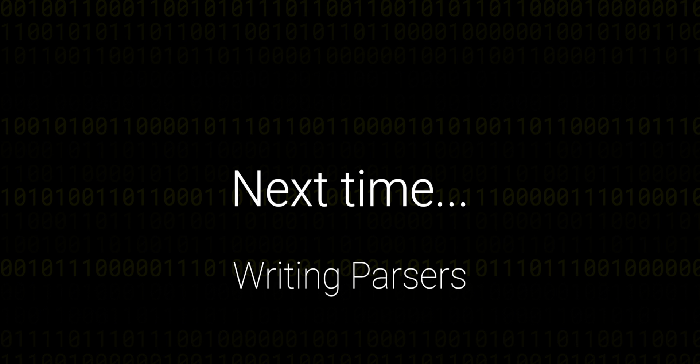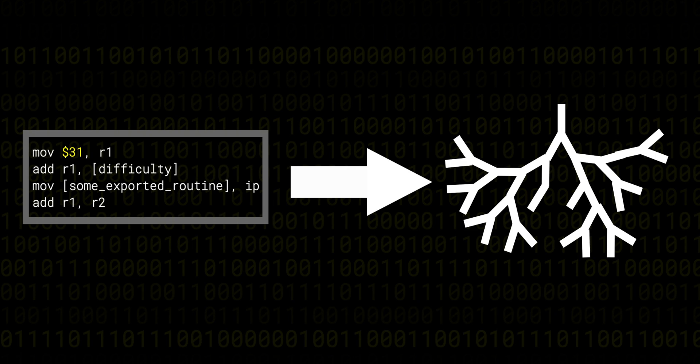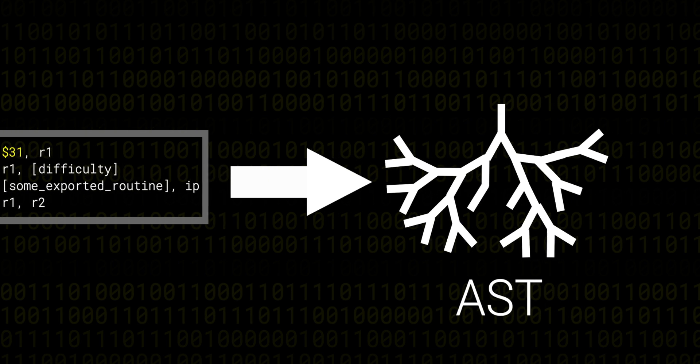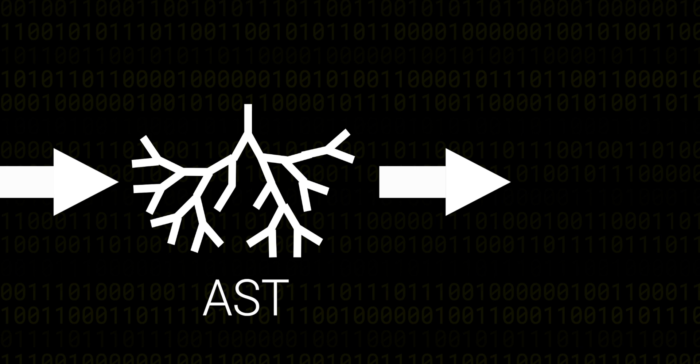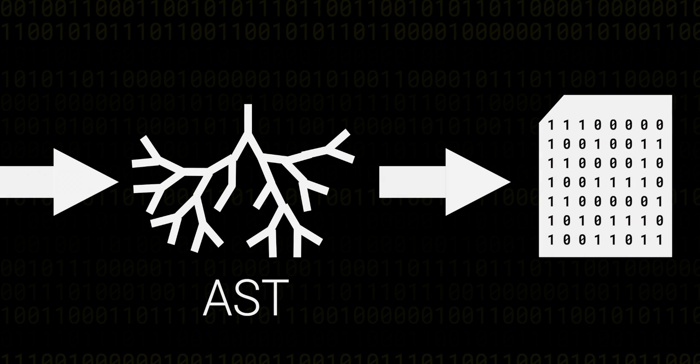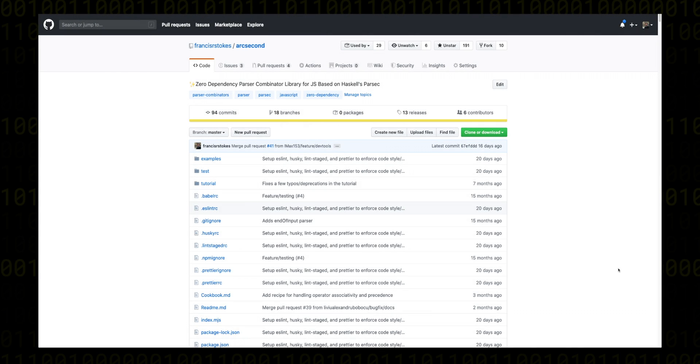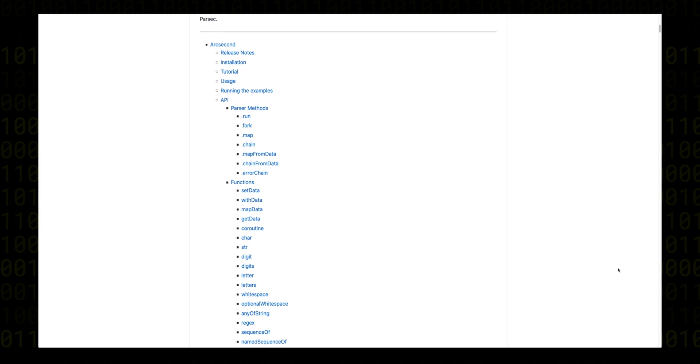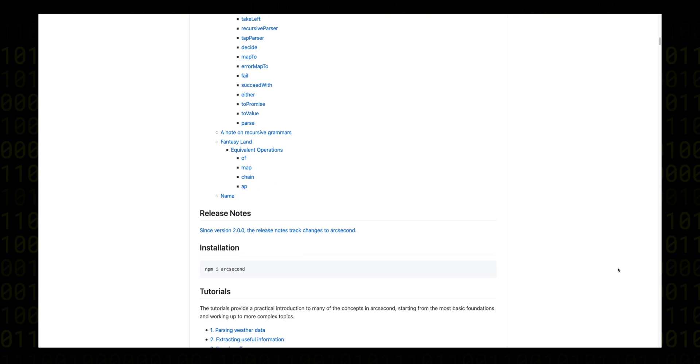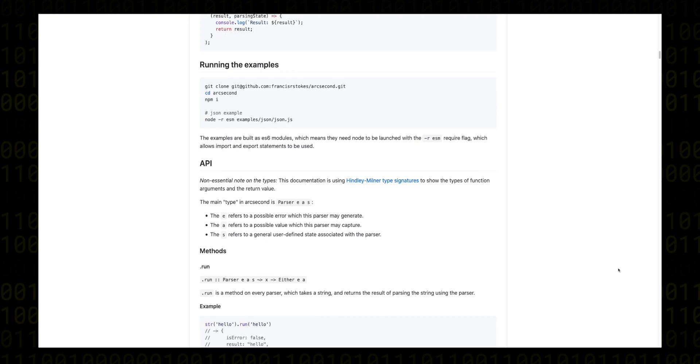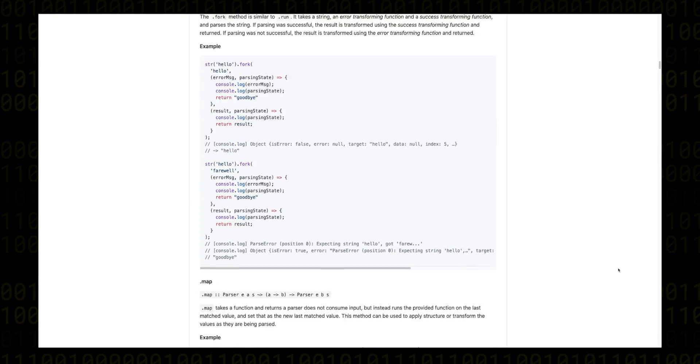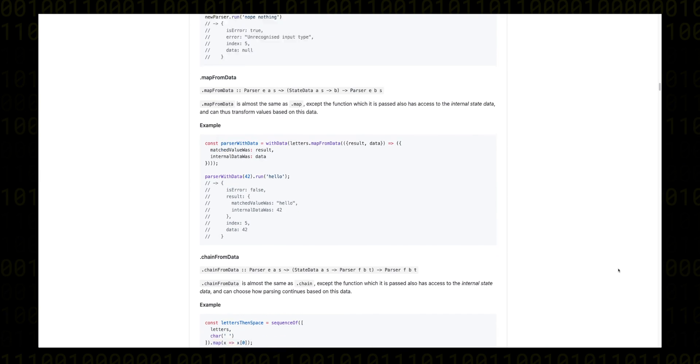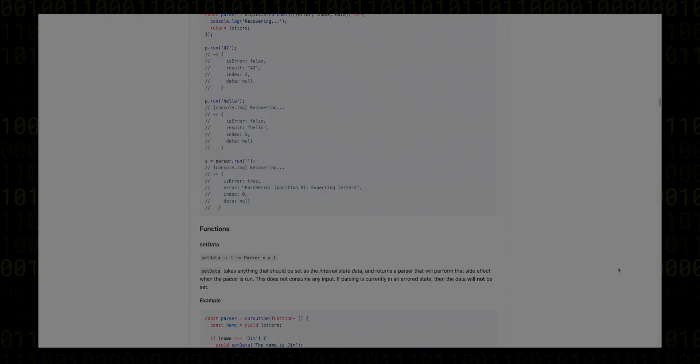In the next episode, we're going to start building the parser, which takes assembly code and turns it into a structured tree representation, an AST, which the assembler will eventually be able to use to generate binaries. We're going to use the arc second library to build the parser, which is a well-tested parser-combinator library, very similar to the one we built in parser combinators from scratch. If we bump into any complex features using the library that weren't covered in that series, I'm going to make sure to add extra episodes to explain those concepts too.